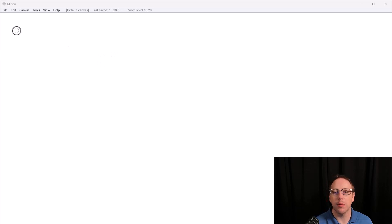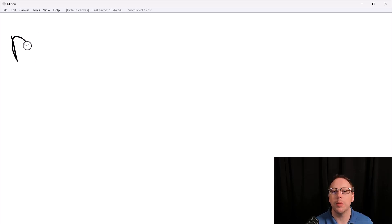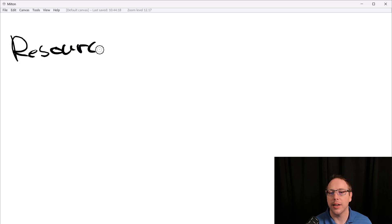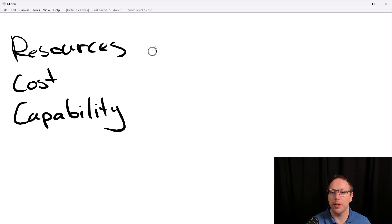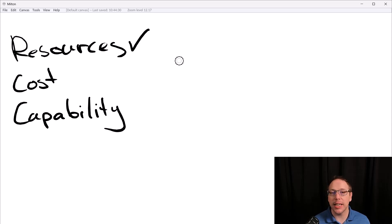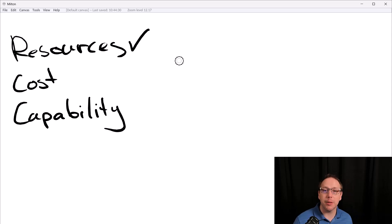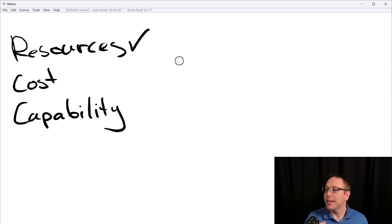Those three categories are: resources, cost, and capability. Let's first talk about resources. Our programs actually have to run somewhere — they physically have to exist on a machine, whether that be a VM, an Azure function, or AWS somewhere. There are resources required to run our program, and those resources could be constrained.